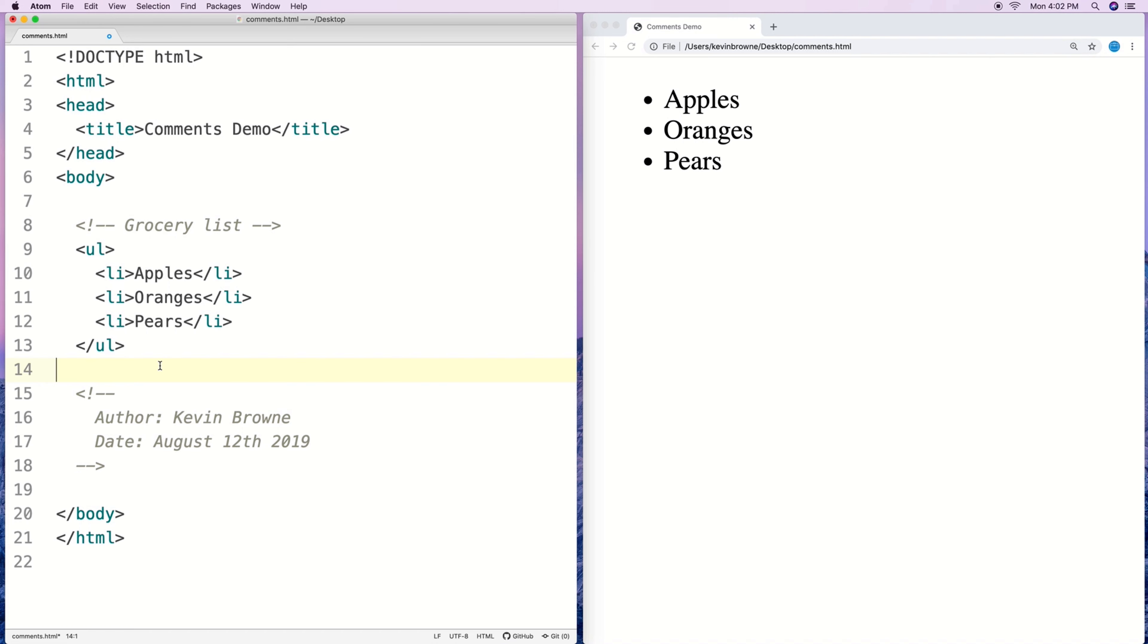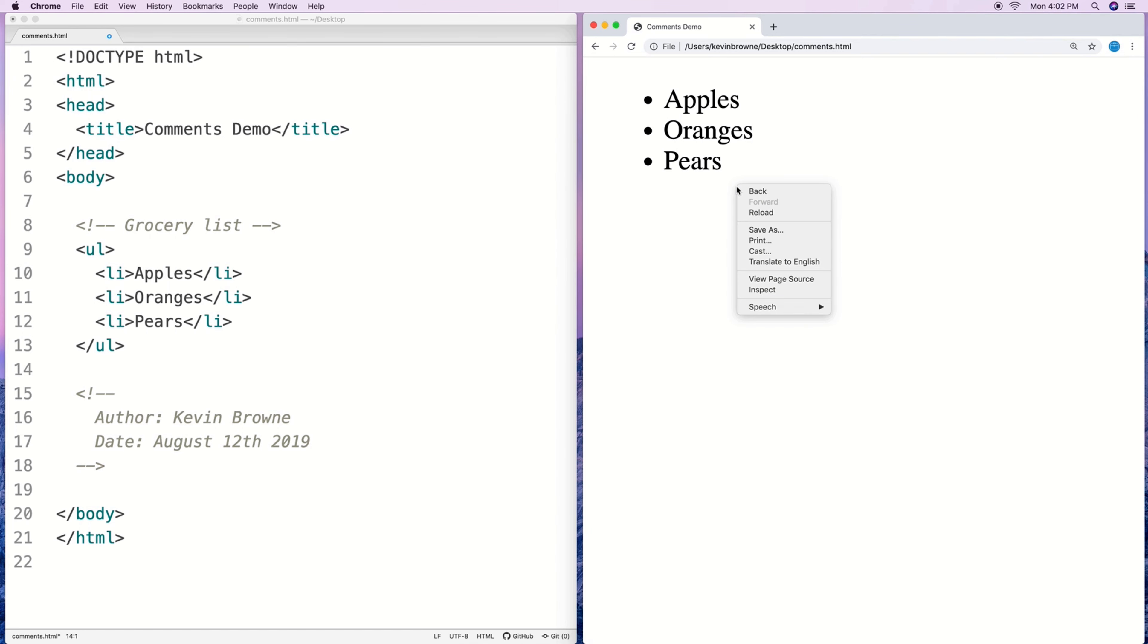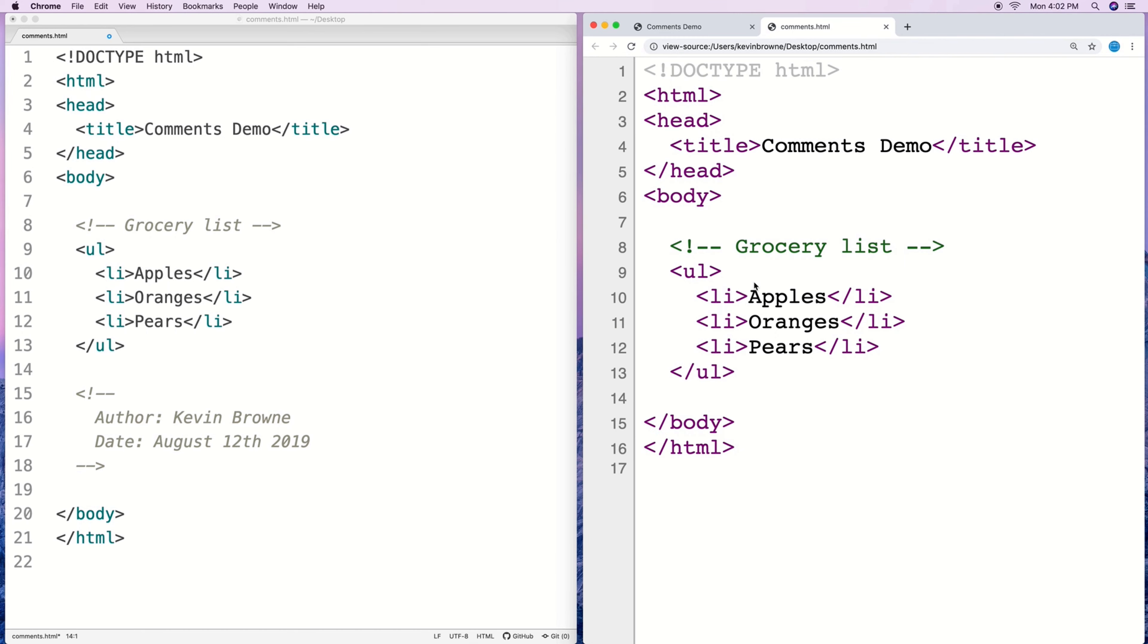One thing to keep in mind with HTML comments is that even though they won't be visible on the web page like the rendered web page that the user sees, they are still technically visible to the user. So if the user just says right click view page source they can see the comments in there.